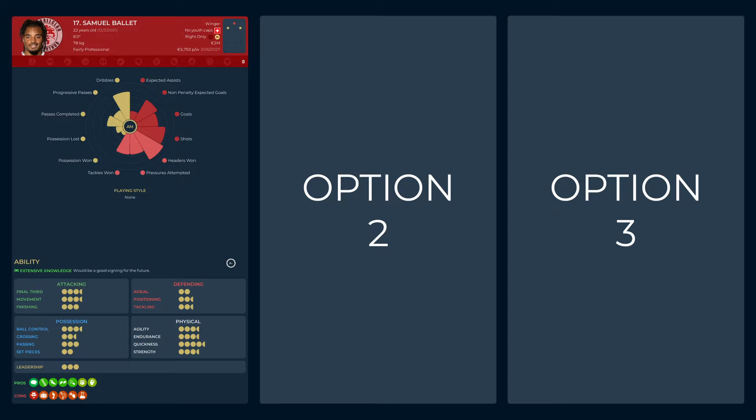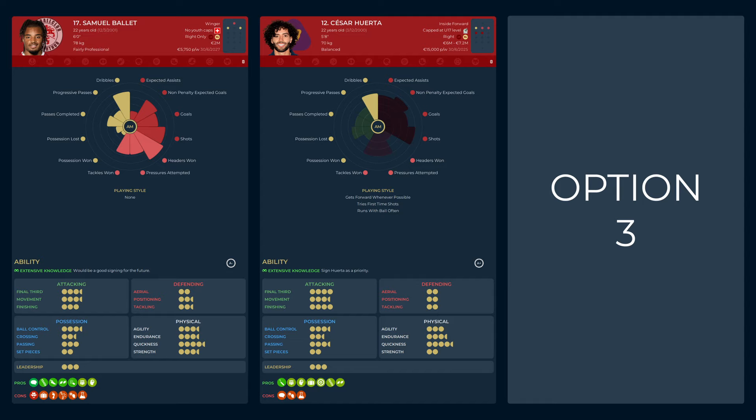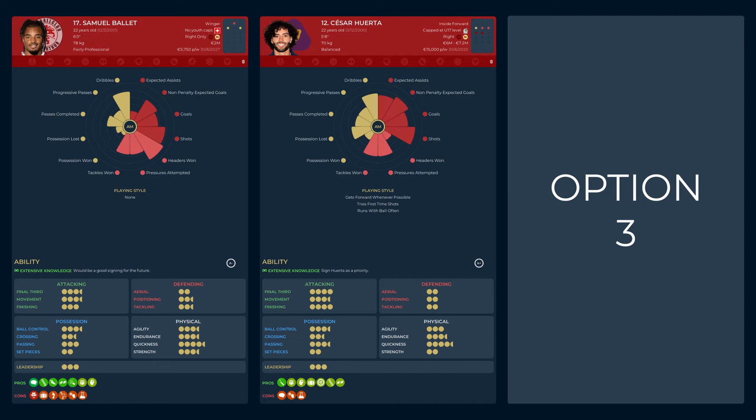Or perhaps Cesar Huerta. The Pumas winger appeared to be good at, well, everything. In the 70th percentile for dribbles, 65th for expected assists, and 80th for shots, he does exciting things and he does them frequently. Moreover, he's also in the 50th percentile for possession lost, showing he's not careless with the ball either. That said, he likes to get forward often, and that gives me some cause for concern when it comes to a supportive winger role.